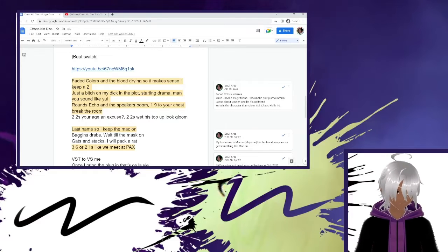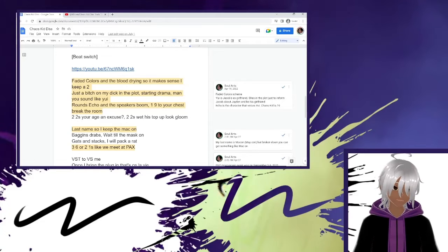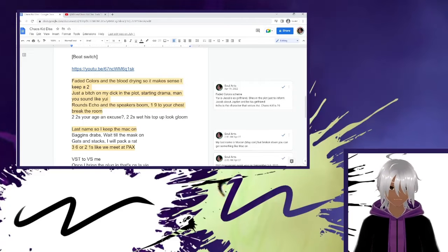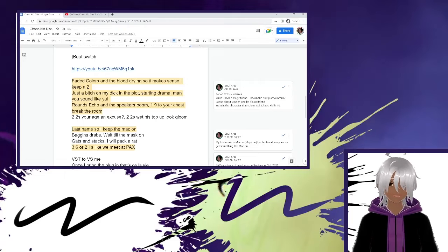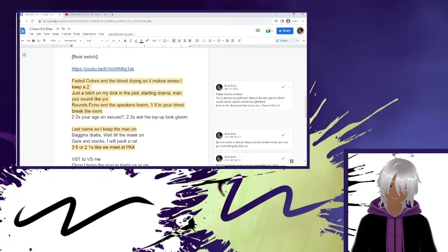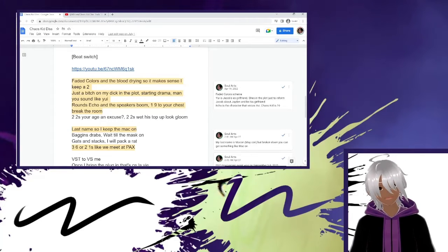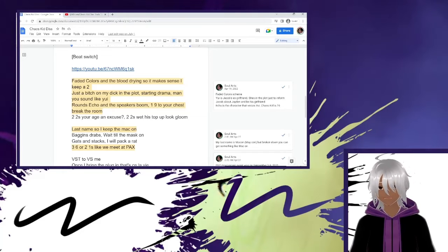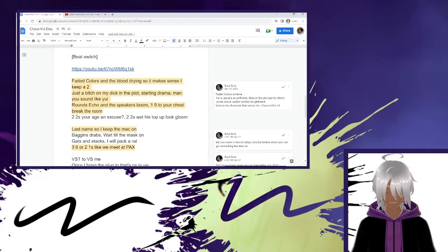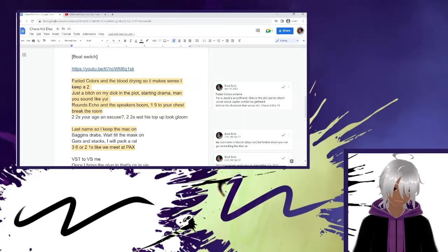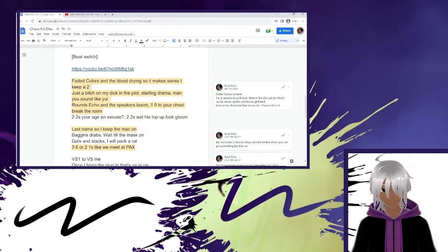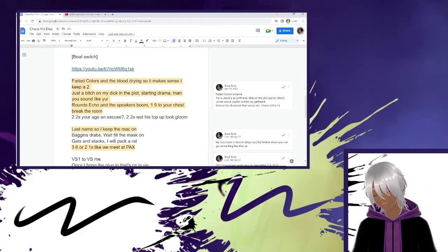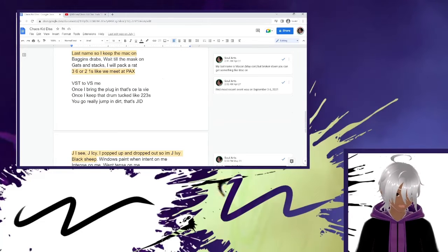And the one Nazi O chest break the room. Chaos kid at that time was 19 years old. So one, nine, 19. And also he hasn't talked to a 19 year old. He doesn't date people in his age range. And then that goes into the two twos, your aging excuse, two twos, what is top of my gloom. So this entire thing is a gun bar scheme mixed with a faded color scheme. I mentioned faded colors, episode two of faded colors which is also when Yu was introduced. I mentioned Echo which is the voice actor. And then I tied that in with the gun bar into his age into more gun bars. Very simple shit. Not really simple. Maybe hard for other people, but that's the substance of those four lines.